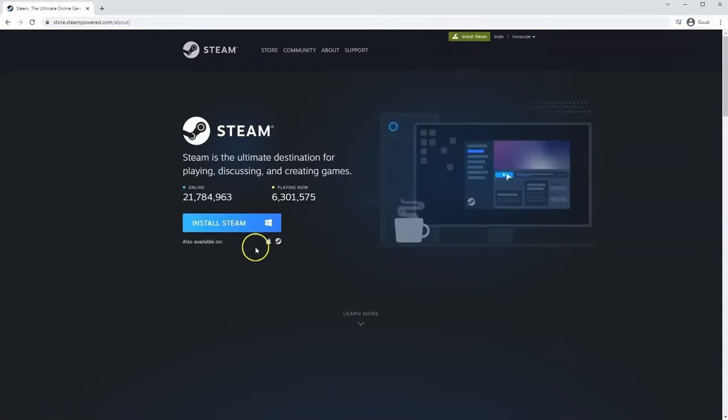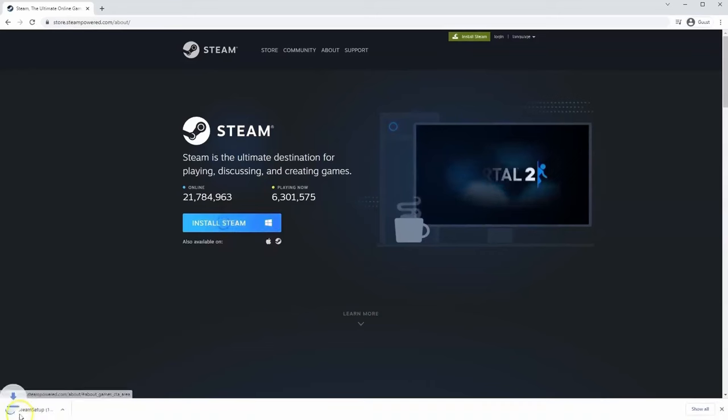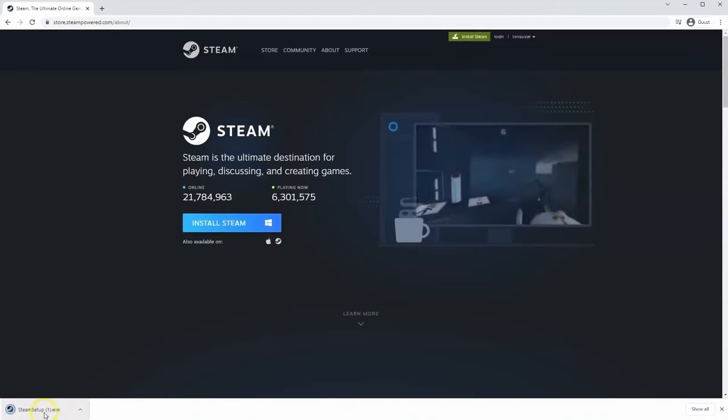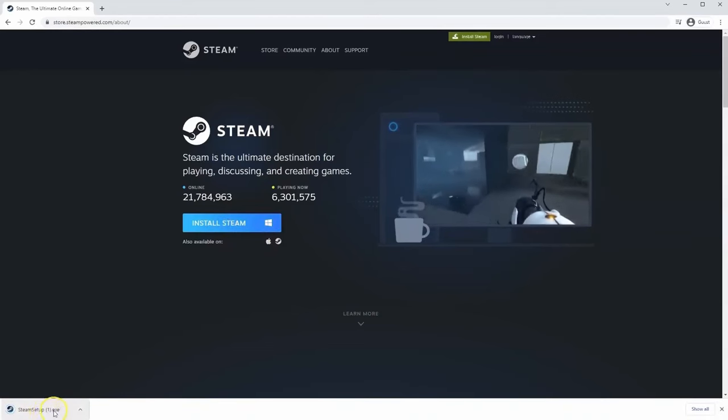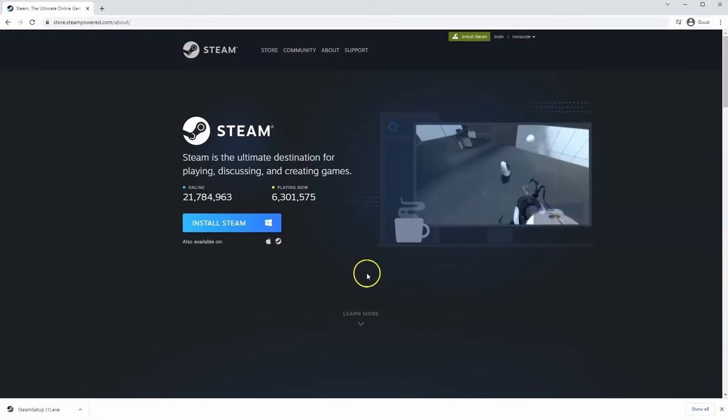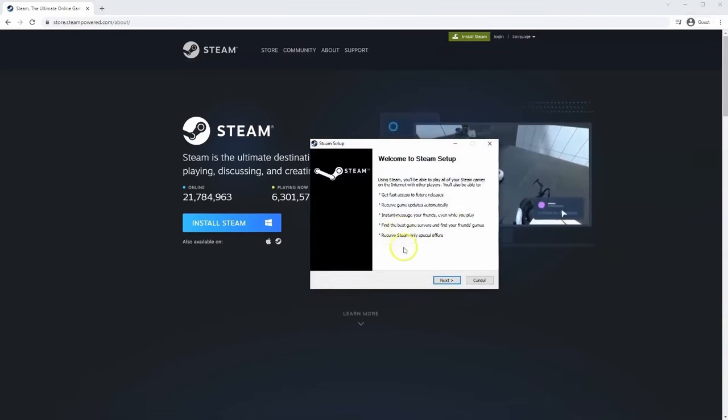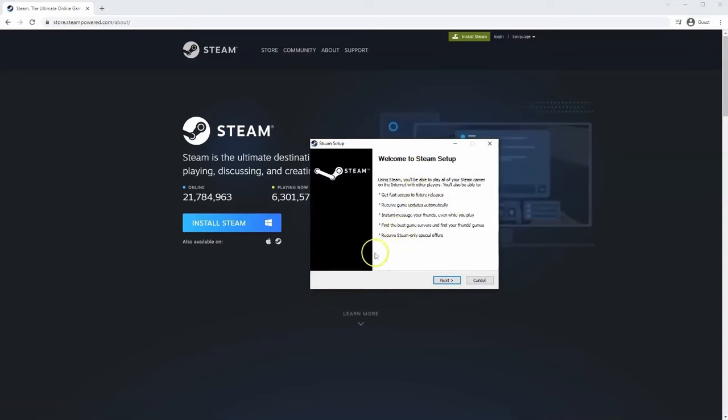Once this page loads here you'll click install Steam, then the exe file will load up in the bottom left hand corner. Click on that and then once you have this window up here, click yes, and then that will take you through to the steps to install Steam on your system.